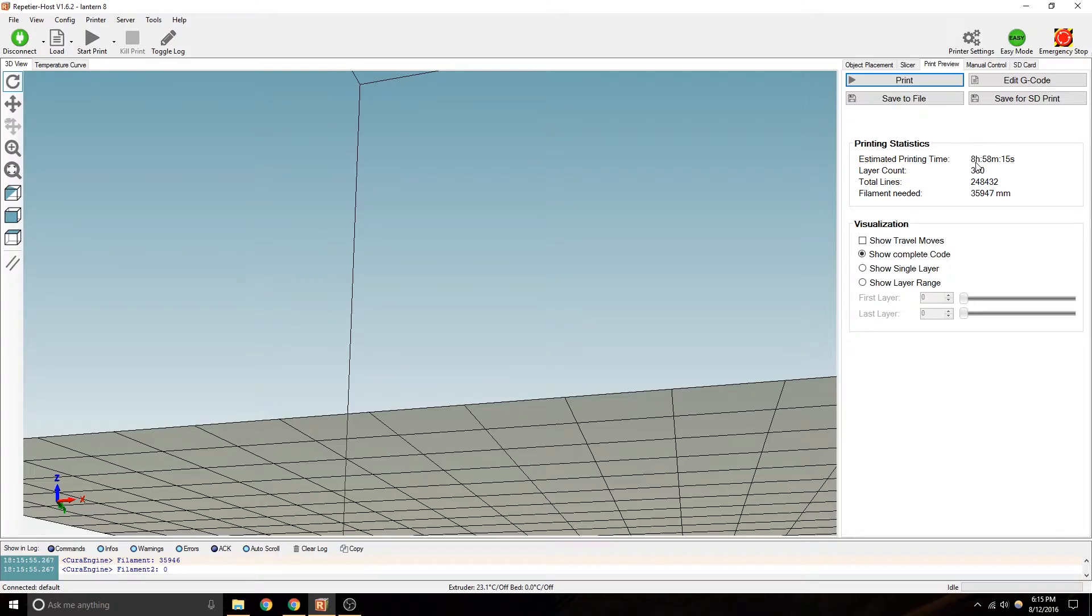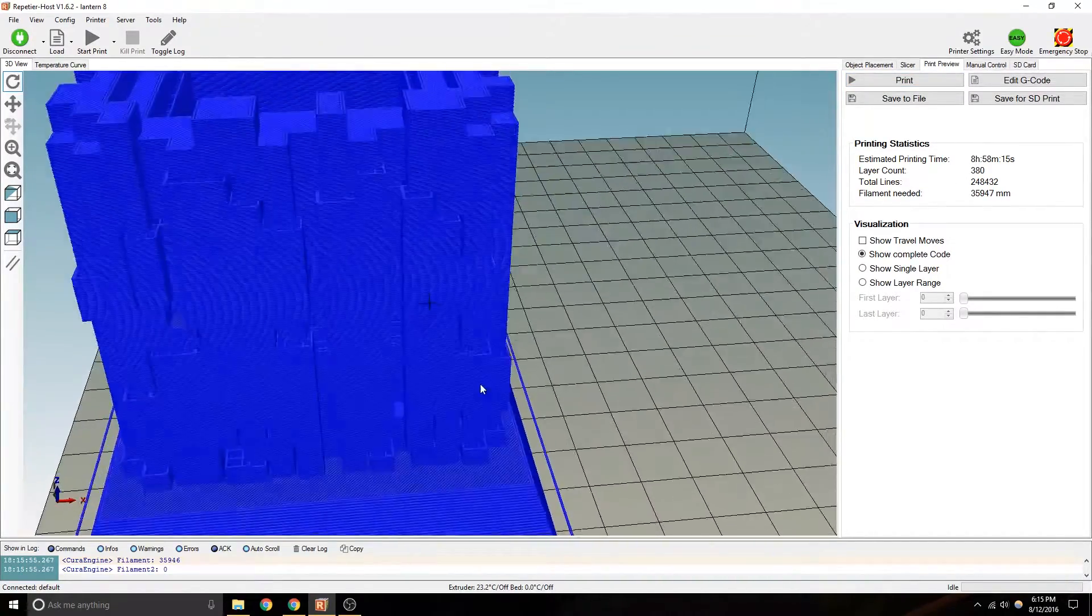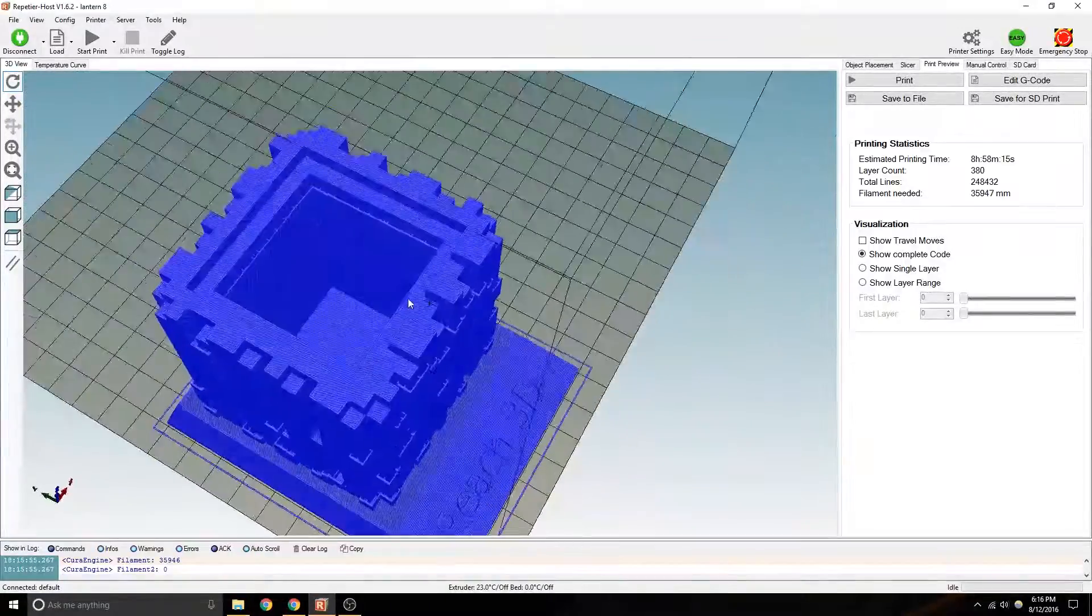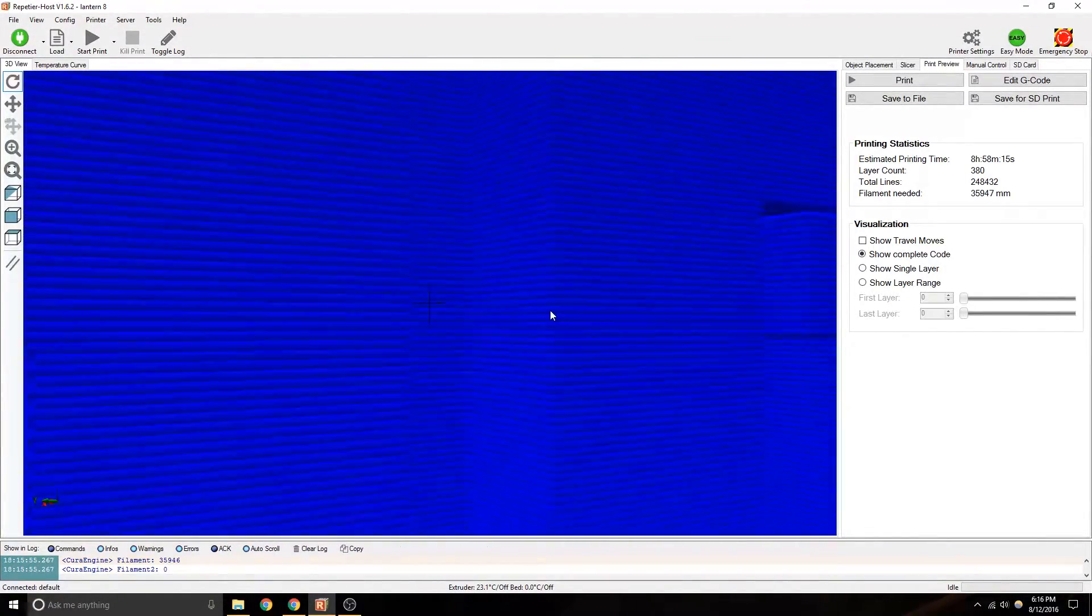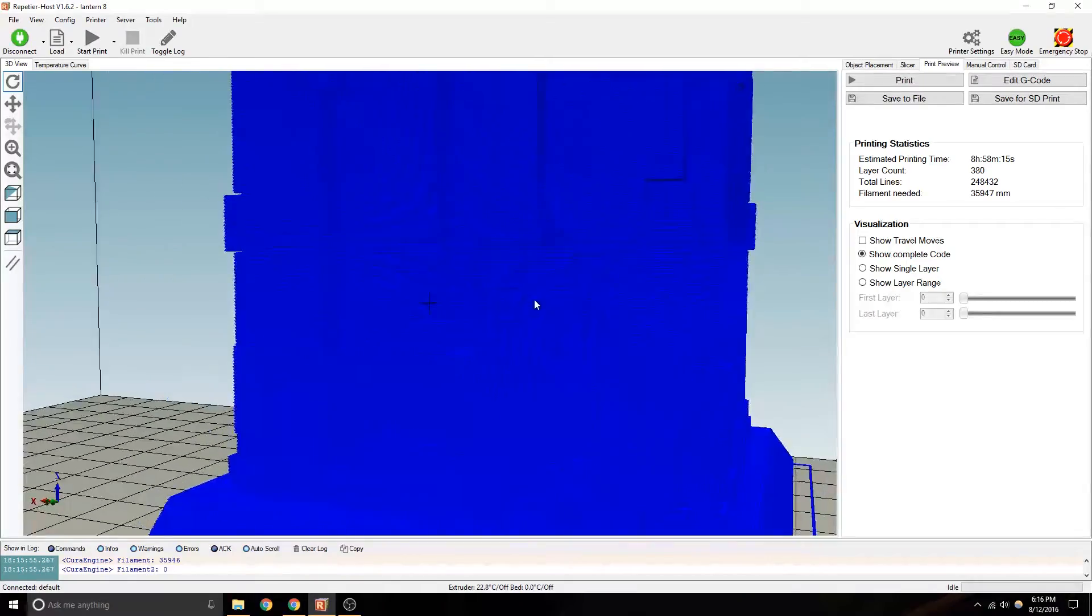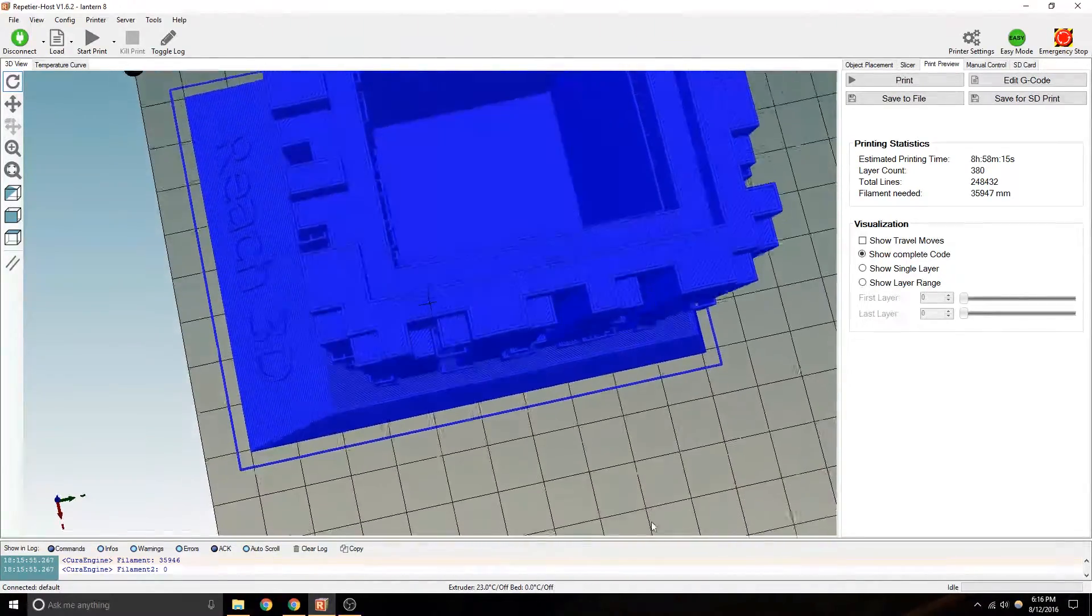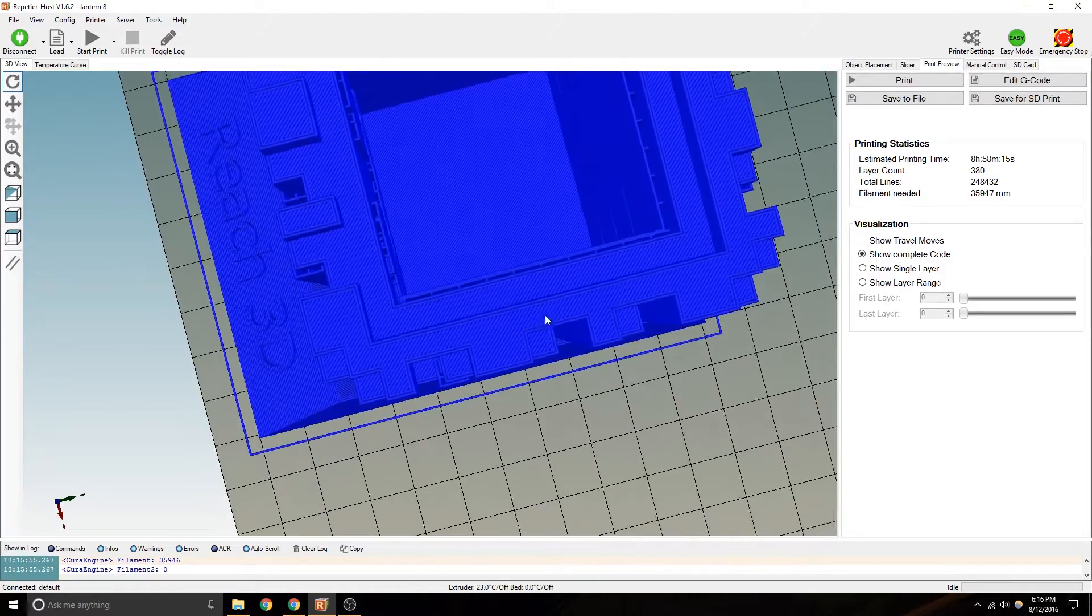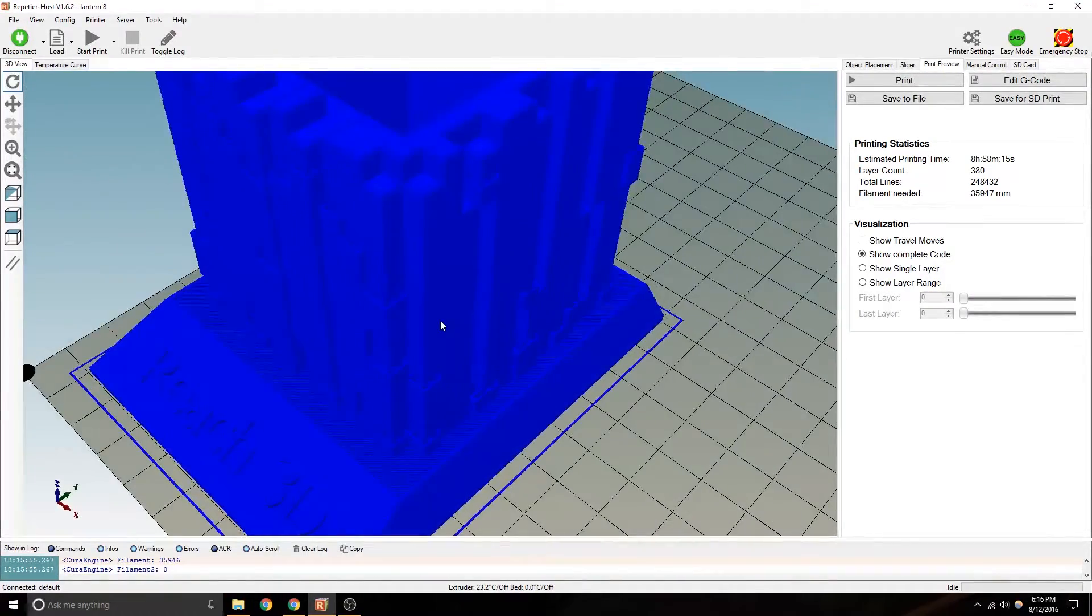It's going to give you an estimated print time. This says 8 hours of print. Now, probably because the infill or the support is pretty massive, there is a lot of support material in there. On the inside, on the outside, it's everywhere.